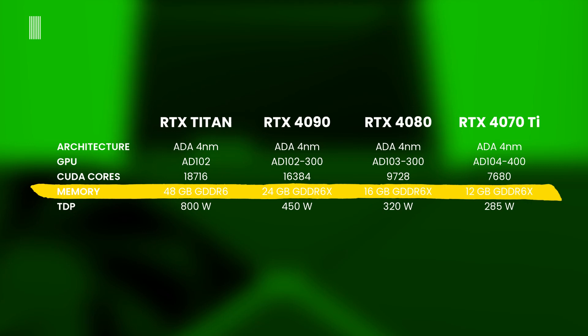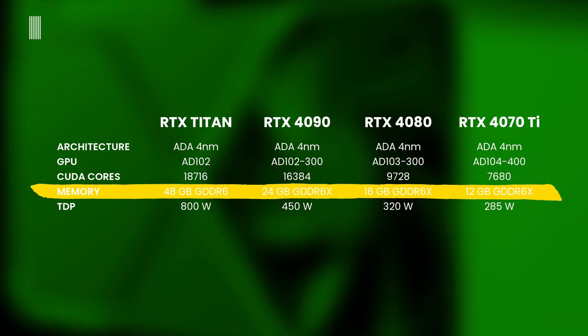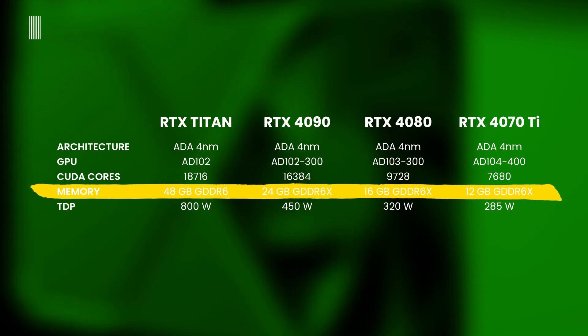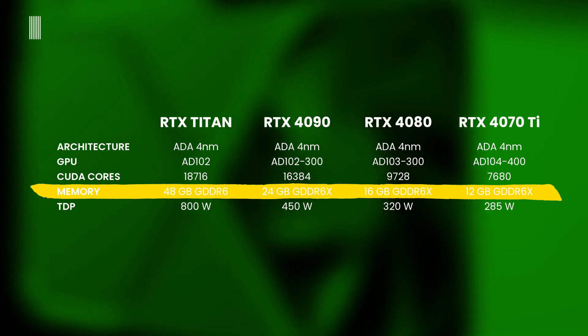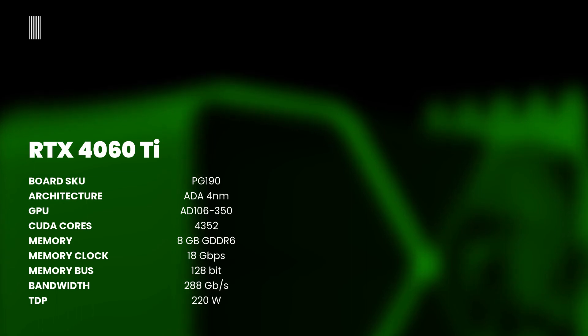If these specifications are confirmed, the RTX Titan will be the second RTX 4000 series graphics card to use the GDDR6 memory instead of the X variant, in addition to the RTX 4060 Ti of which we talked recently in this other video here on top right corner.